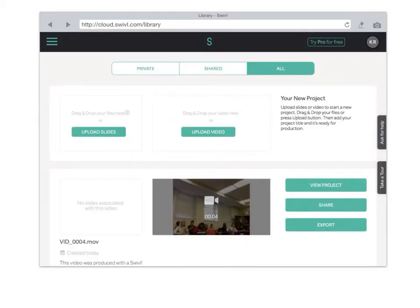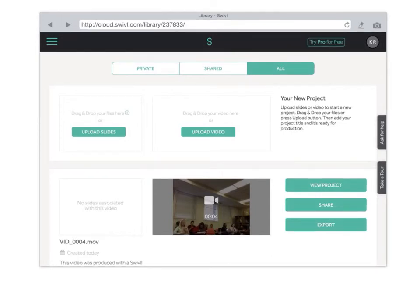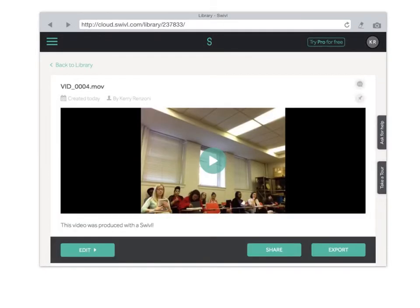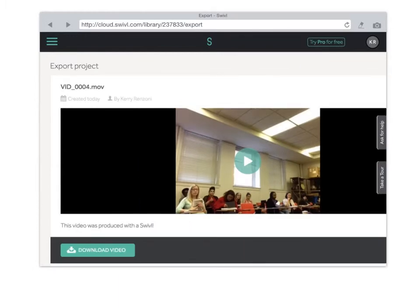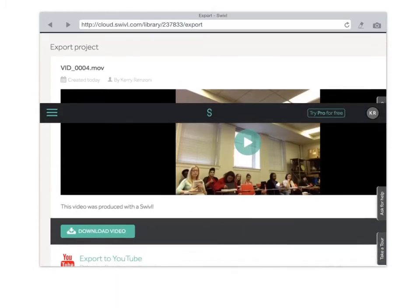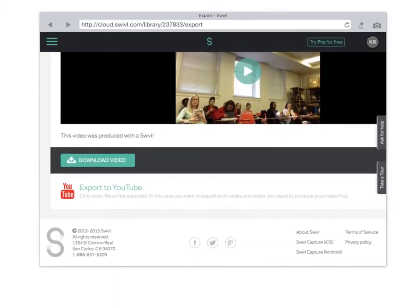When you login you'll come to this page and you'll see the videos that have been uploaded to the Swivel cloud. You're going to select the video that you want and you're going to click export. Scroll down and it says export to YouTube. Click that.